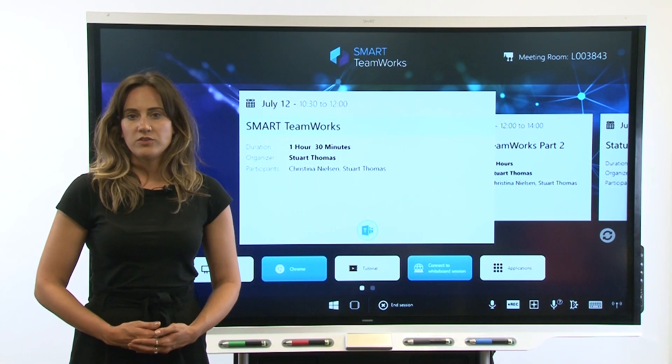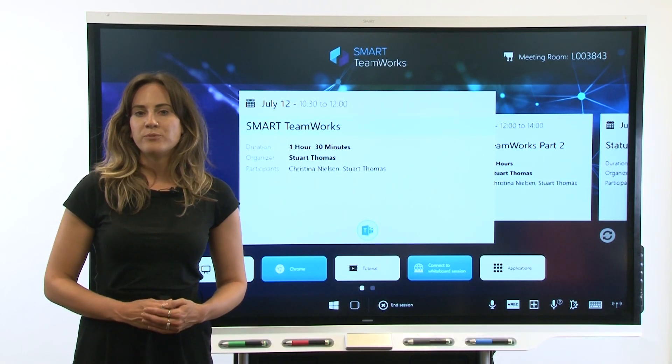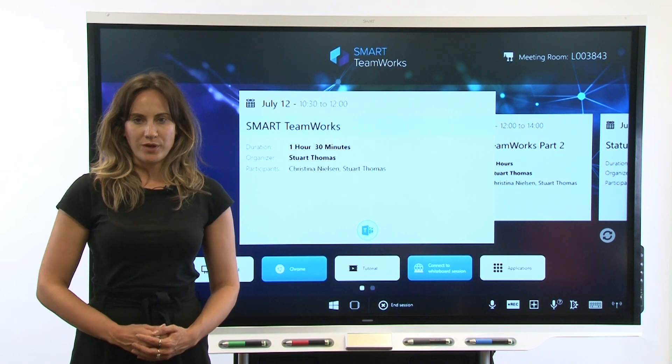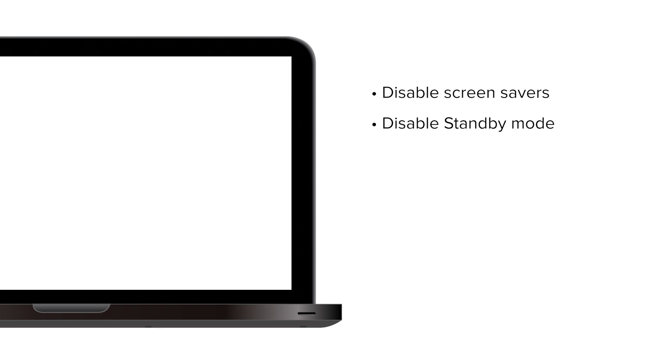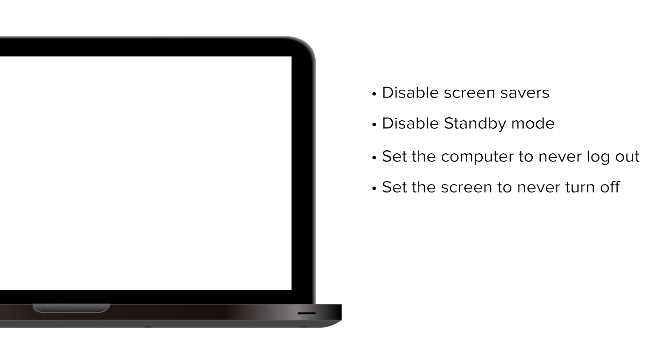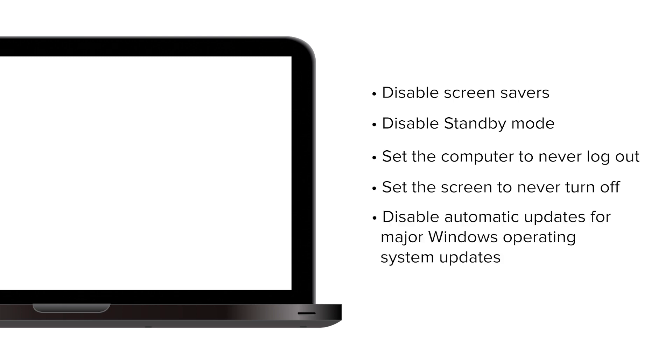After the network has been configured, it's time to optimize the meeting room computer settings. To optimize the computer, set it up for use as a hub. This means turning off all system alerts and notifications, adjusting the power and sleep and update options in the following ways. Disable screen savers. Disable standby mode. Set the computer to never log out. Set the screen to never turn off. Disable automatic updates for major Windows operating system updates.